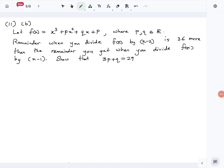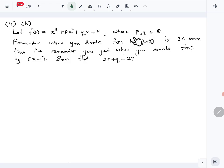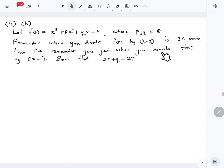Let's look at question number 11 part b of the 2024 combined mathematics A-level paper. The function f(x) = x³ + px² + qx + p, where p and q are real numbers. The remainder when dividing f(x) by (x−2) is 36 more than the remainder when dividing f(x) by (x−1). Using that, we have to show that 3p + q = 29.